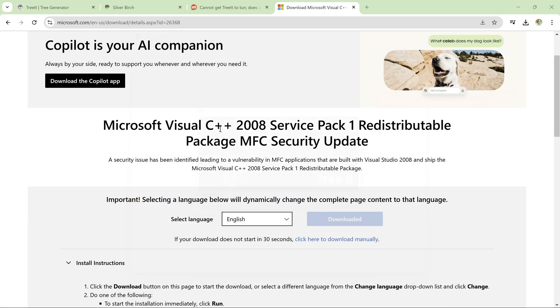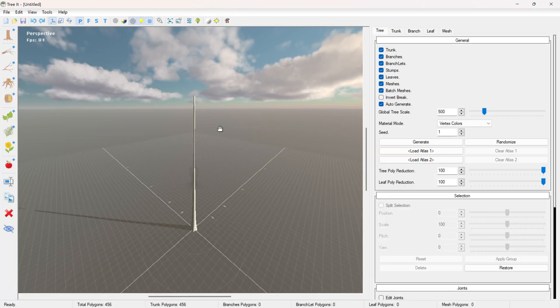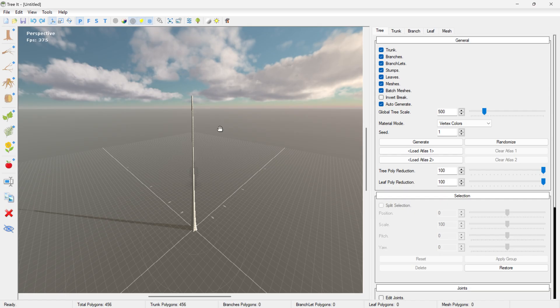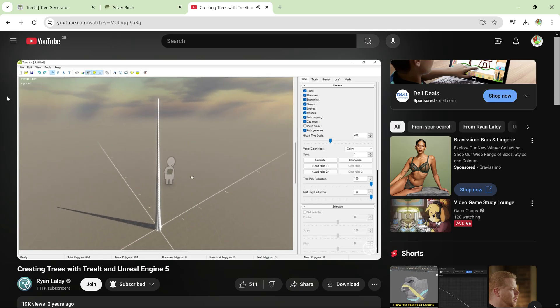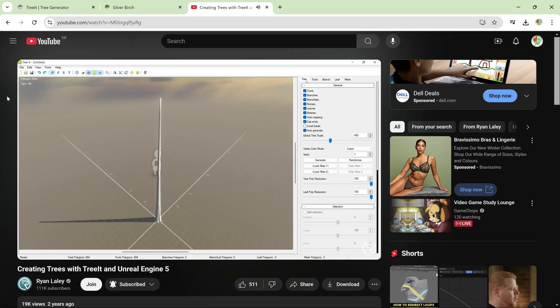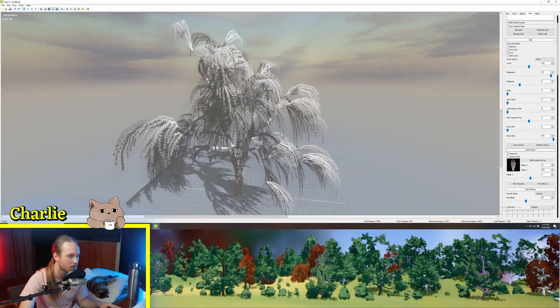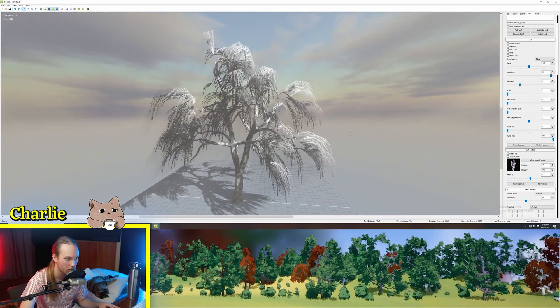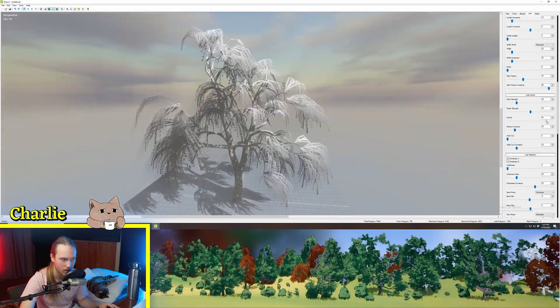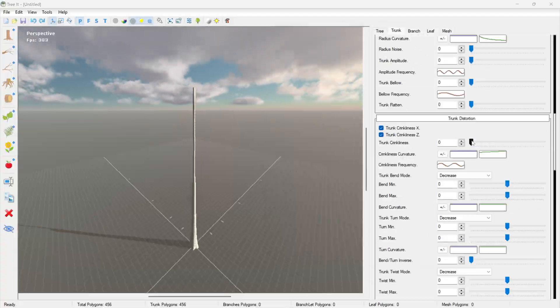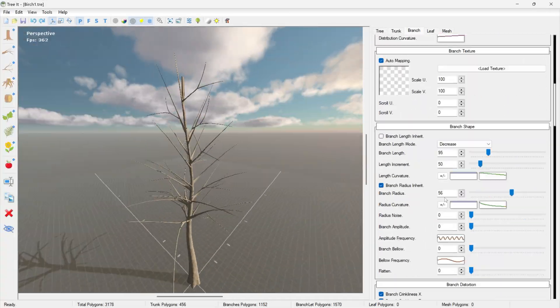Once I'd finally got it open, I then realized I had no idea how to use it, so I watched a couple of YouTube tutorial videos from Ryan Laley and especially PrismaticaDev, and then I was able to create my first tree.